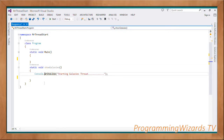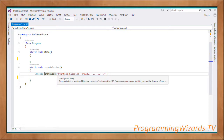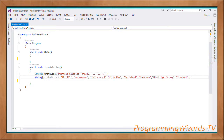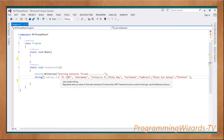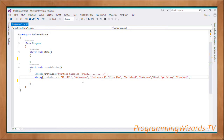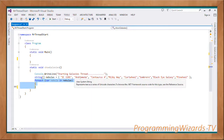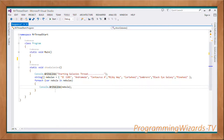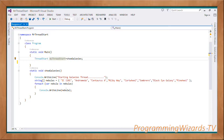In the ShowGalaxies method we print some text to the console using Console.WriteLine. We then create a simple string array of nebulas, and use a for-each loop to iterate through the array and print its contents: for each nebula in nebulas, Console.WriteLine(nebula). Having done that, we come to our main method.